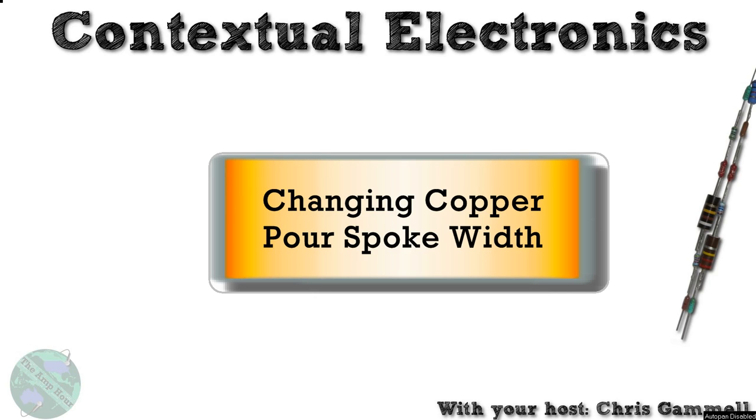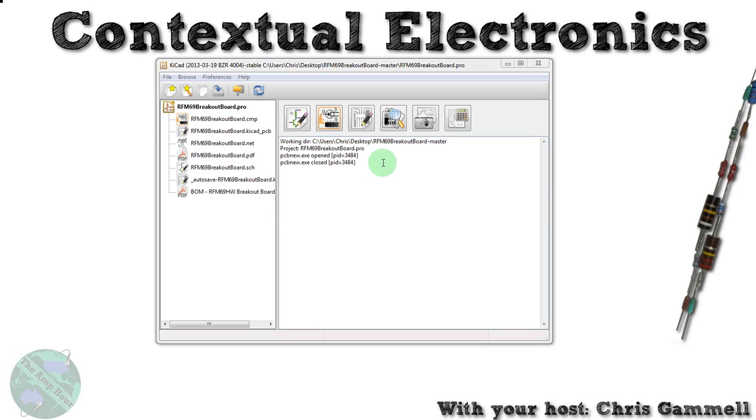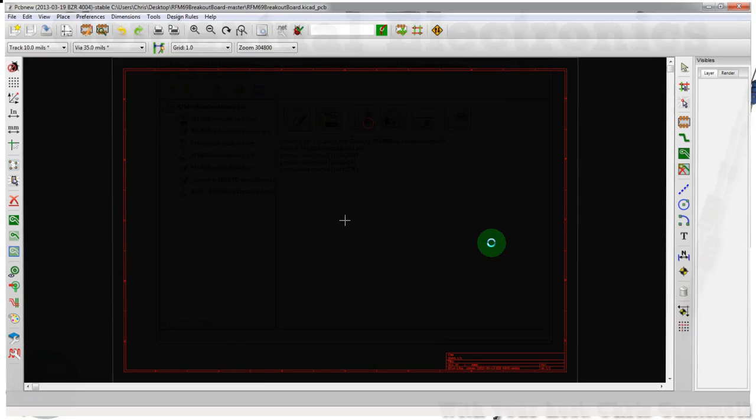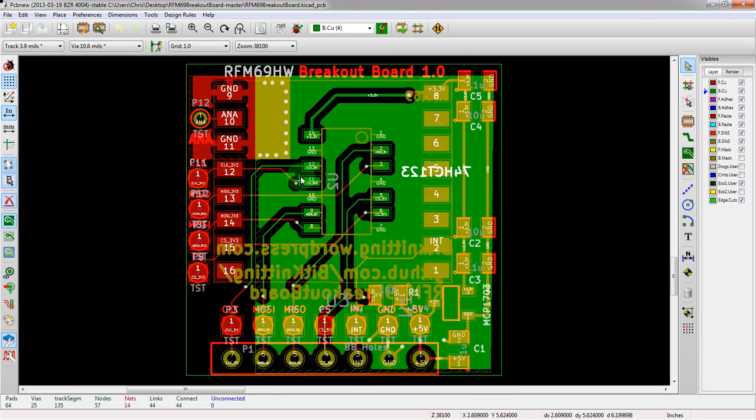Hey guys, welcome back. Just wanted to do a quick video as a follow-up to the last one about via stitching, using the same board. Wanted to talk about the pad spokes. Let's open up the layout. This is the same one from the via stitching video with the suggested changes.